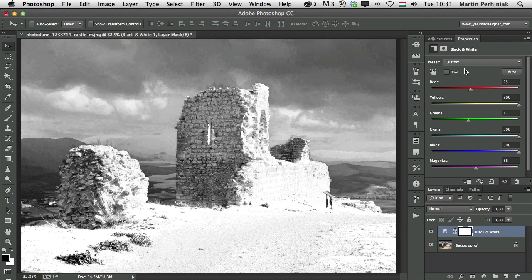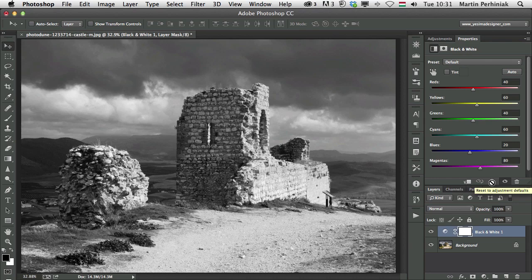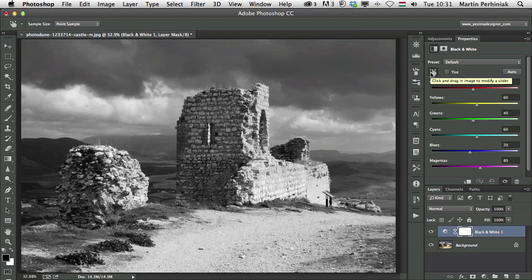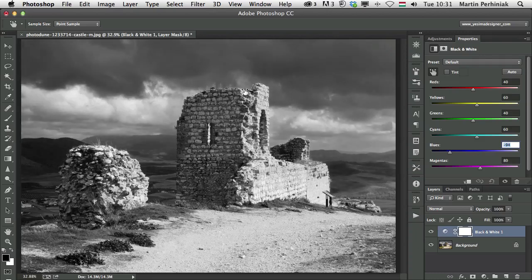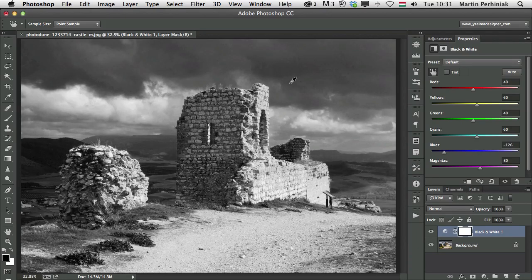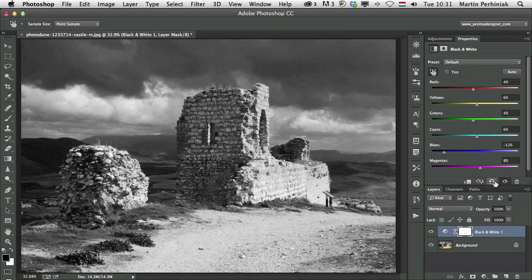Now let me just set this back to default by clicking on this icon here at the bottom. Reset the adjustments. So that's the default values. And I would like to make sure that you know that this is the on image adjustment tool with which you can click on a color and drag it up and down. So selecting colors from the image instead of changing the values here on the right. That's again just good to know.